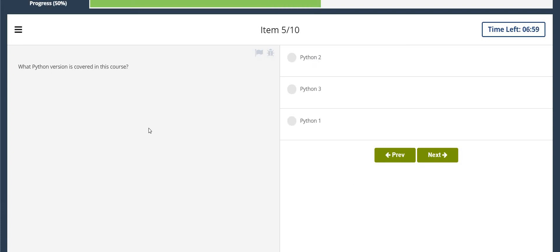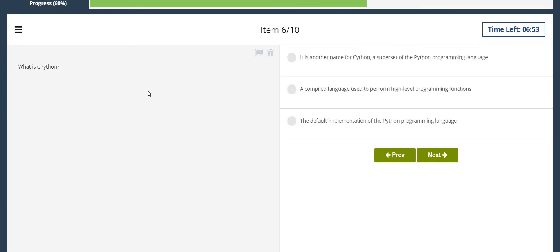What Python version is covered in this course? Python 3. What is CPython? The default implementation of the Python programming language.